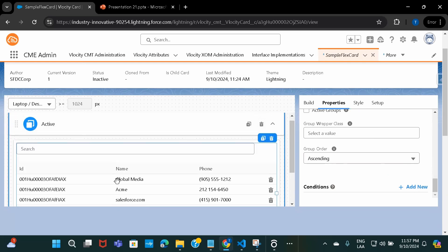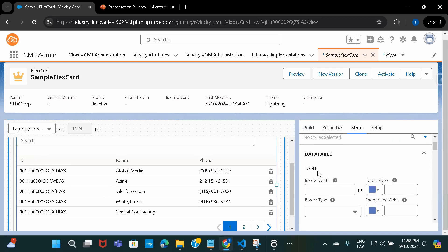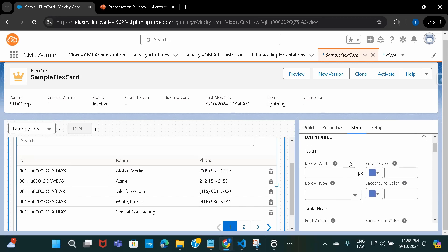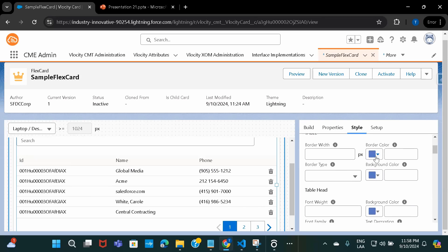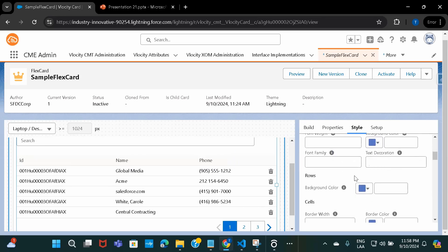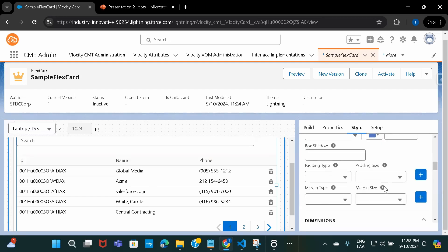If you want to style the header, give a table header, or style each cell or column header, all of that can be done from the Style tab. If you click on Style, you'll see options for data table customization — you can customize border width, border type, and even decide the color. Then there's Table Head, Rows, Cells — even the most atomic details that you want to customize in the data table on your FlexCard can be done from the Style tab.